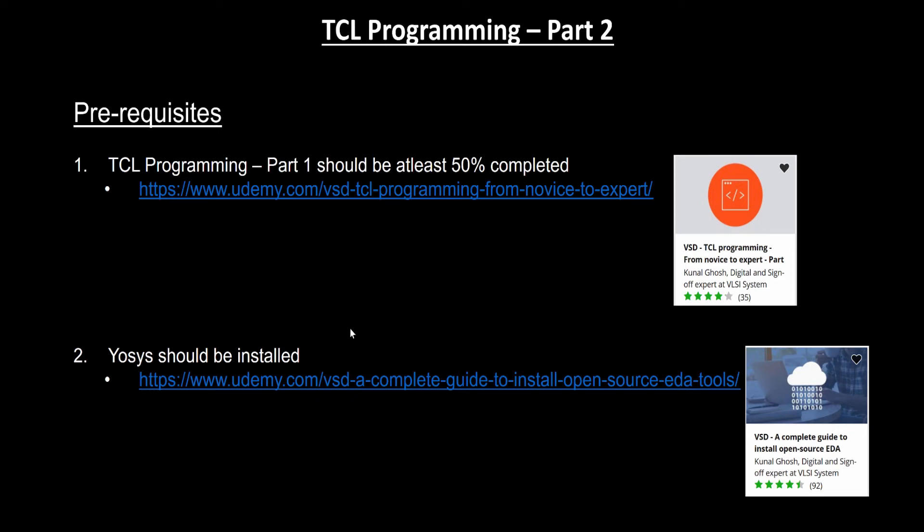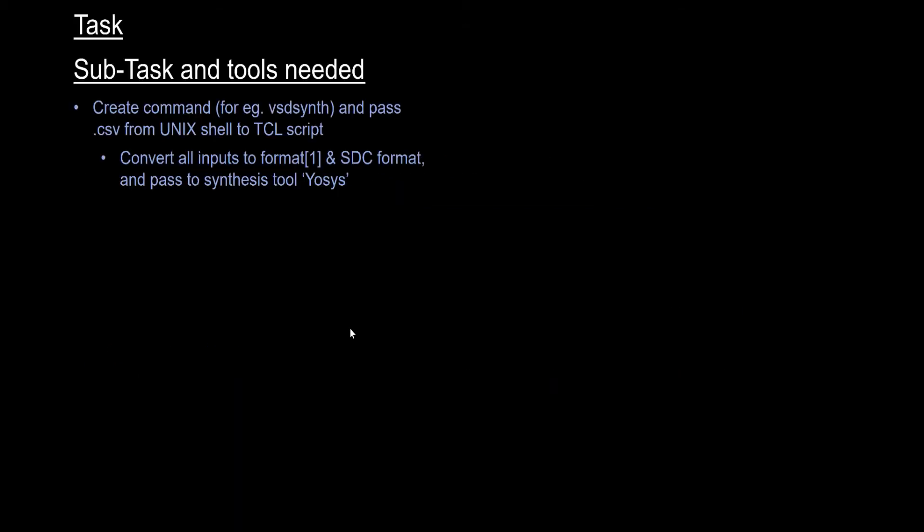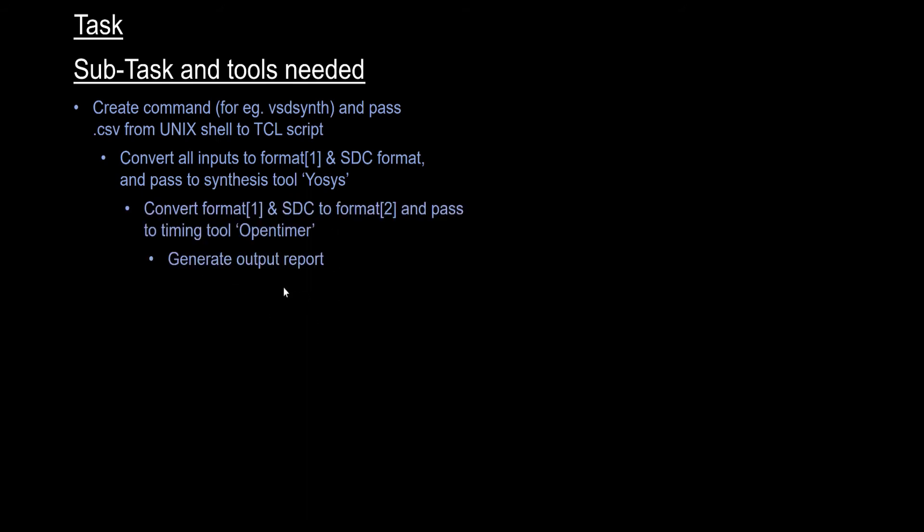So with that said, let us introduce what we are going to cover. It's an extension of what we did in Part 1. In Part 1, we covered these two parts. In Part 2, we need to cover two more parts, which is converting the SDC format that we created in Part 1 into another format.